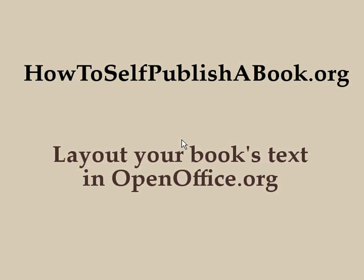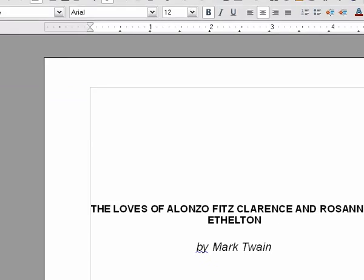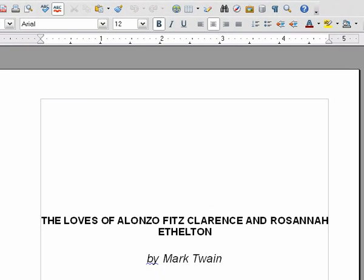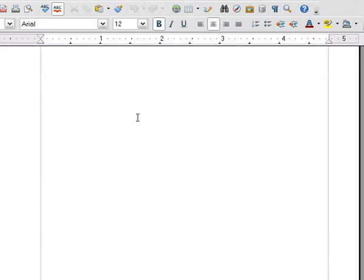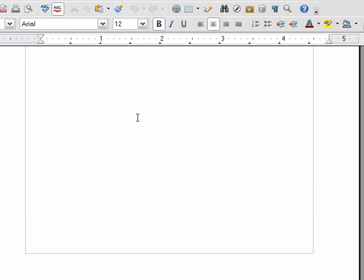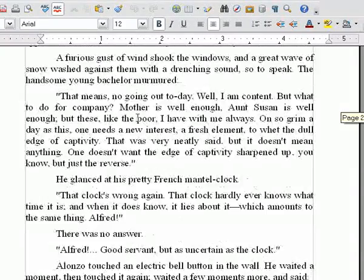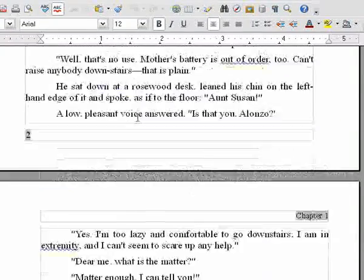Welcome back. This is part three and we're laying out your book's text in OpenOffice.org in preparation to self-publish your book. Let's bring up the OpenOffice file that we went through in the other two parts and we made. As you can see, it's formatted like you would see a regular book.